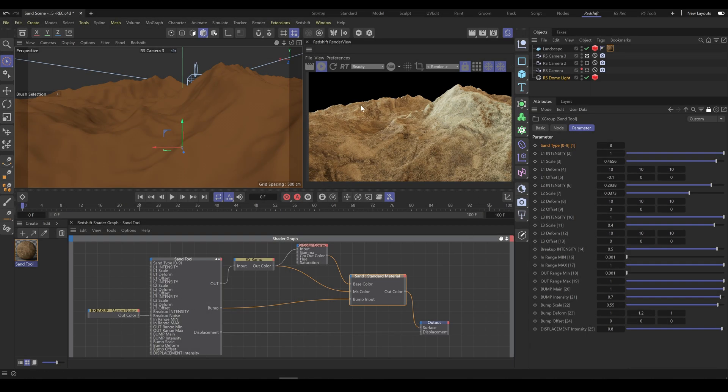Some RS tools such as the Sand tool are very detailed and contain more parameters than other RS tools. If you are also using displacement, tessellation, and subsurface scattering, it can strongly affect computer performance. Remember that optimization is the key to avoid overloading Redshift.